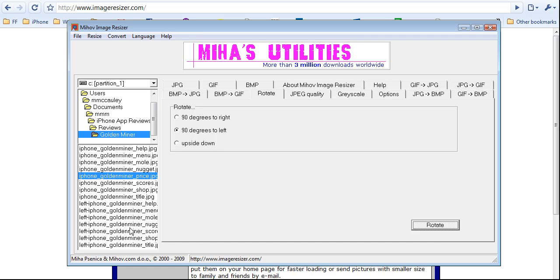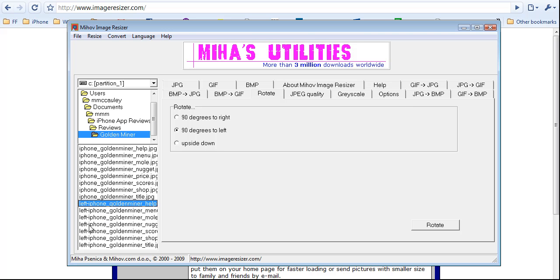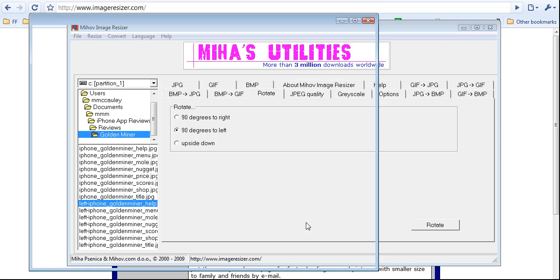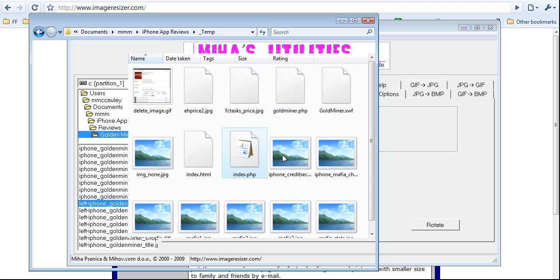Good. Now, as you can see, it just added a bunch of files to the folder. Left iPhone Goldenminer, blah, blah, blah. Everything is marked left. All the new images that were generated by this application. So, I am going to go and check it out.